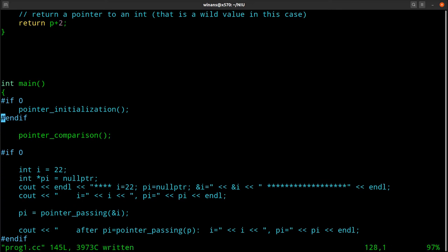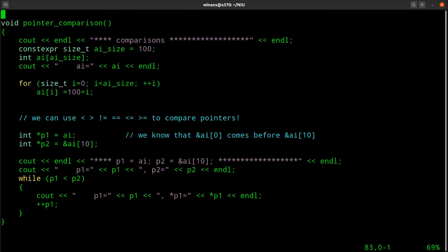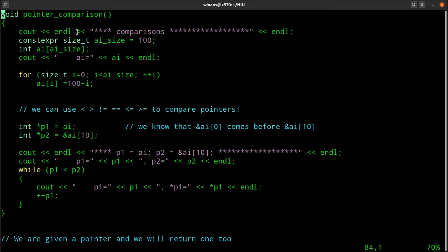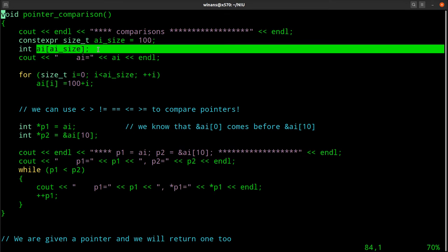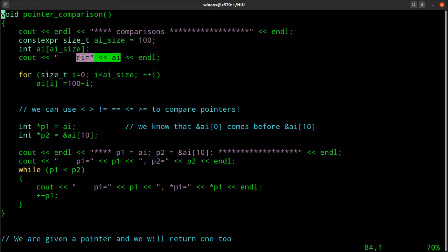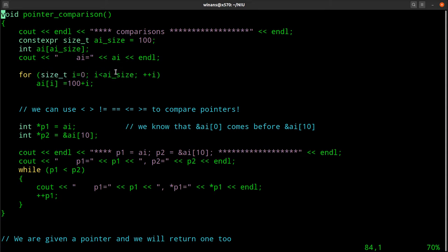Now pointer comparison. Let's look at what it means to compare pointers with less than, greater than, equal to, and so on. We print a header, create a variable - this is yet another way to represent the size of your array, showing some different styles. We create an array with 100 elements, then print out the address for reference. Then I fill it: for i equals zero, less than iSize, set element at i to 100 plus i.